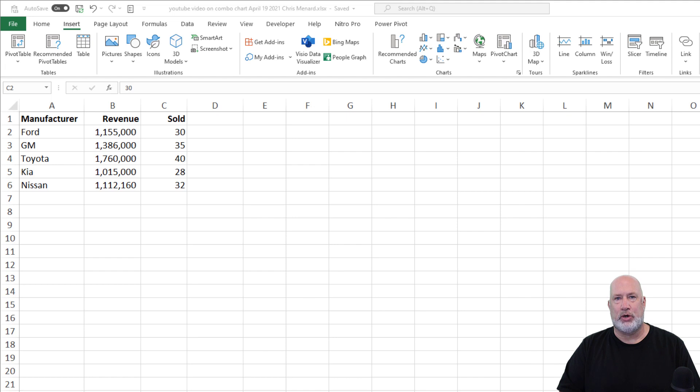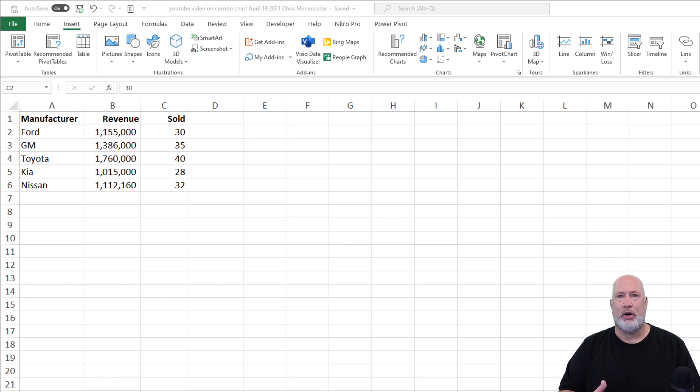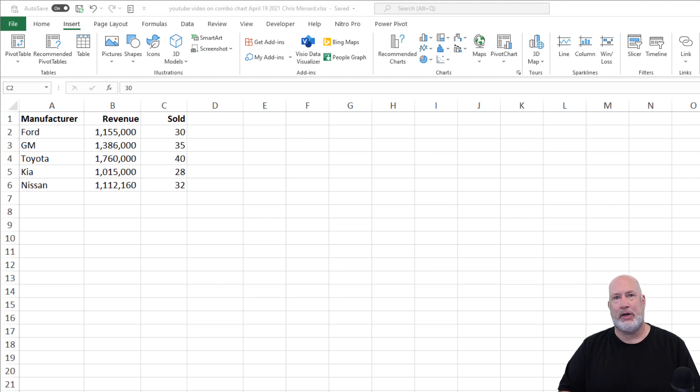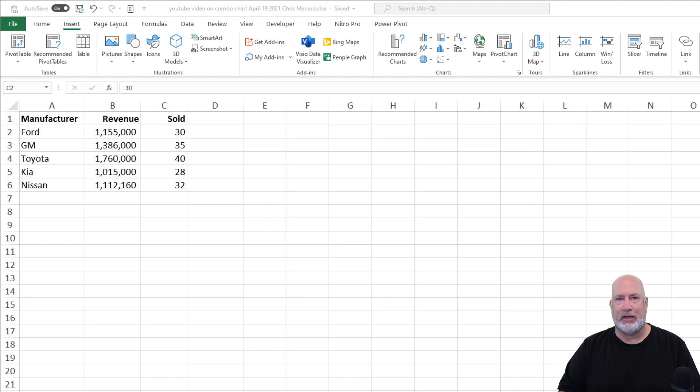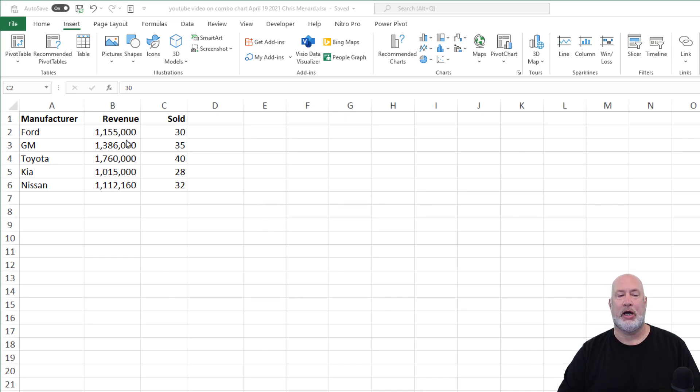In case you're wondering, I made up these numbers, but they're pretty accurate because according to Kelly Blue Book, for 2021 in the US, the average price of a car is actually a little over $40,000 now.